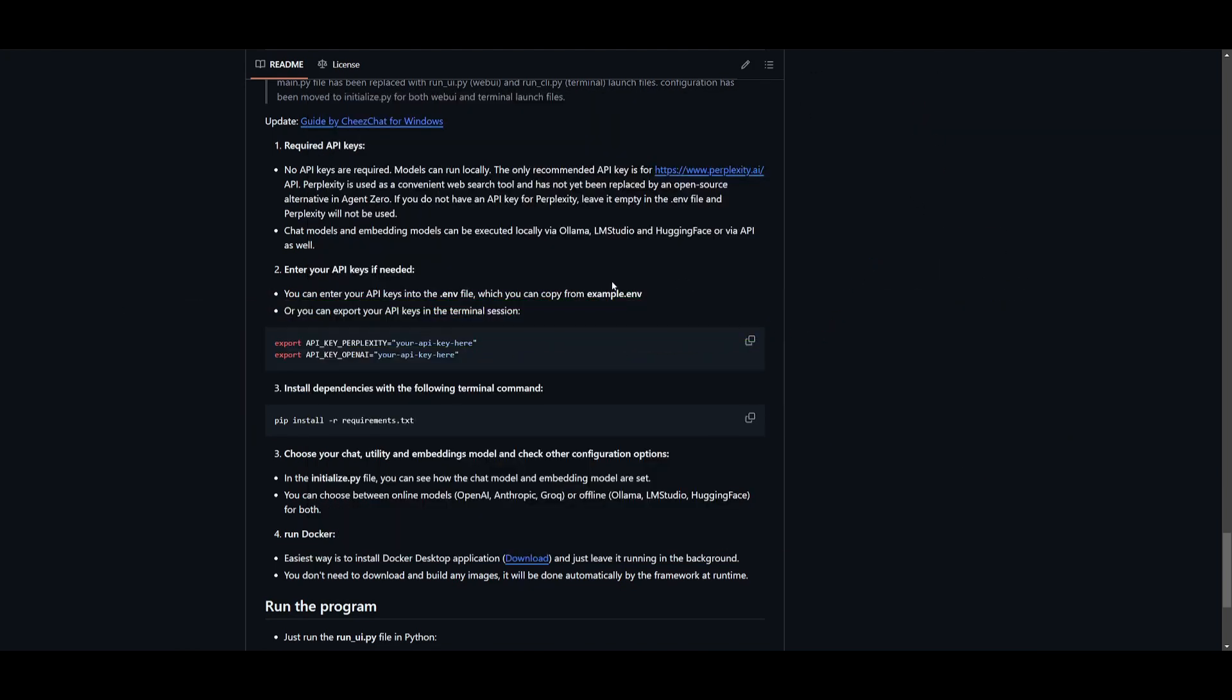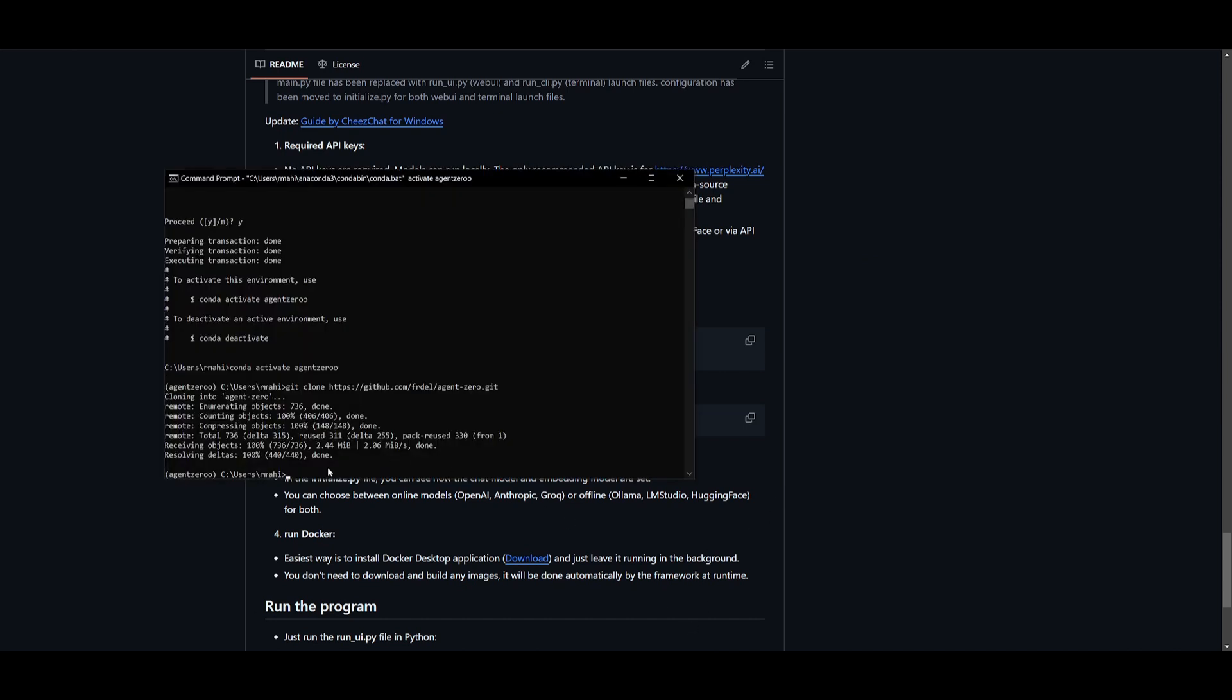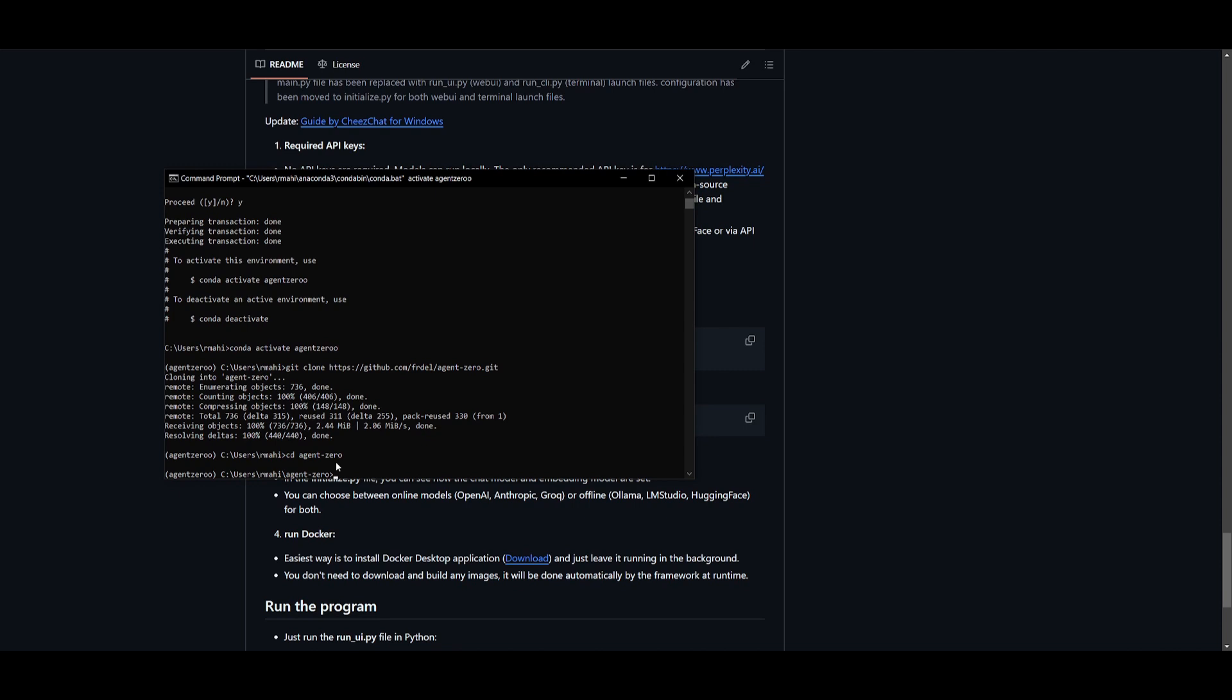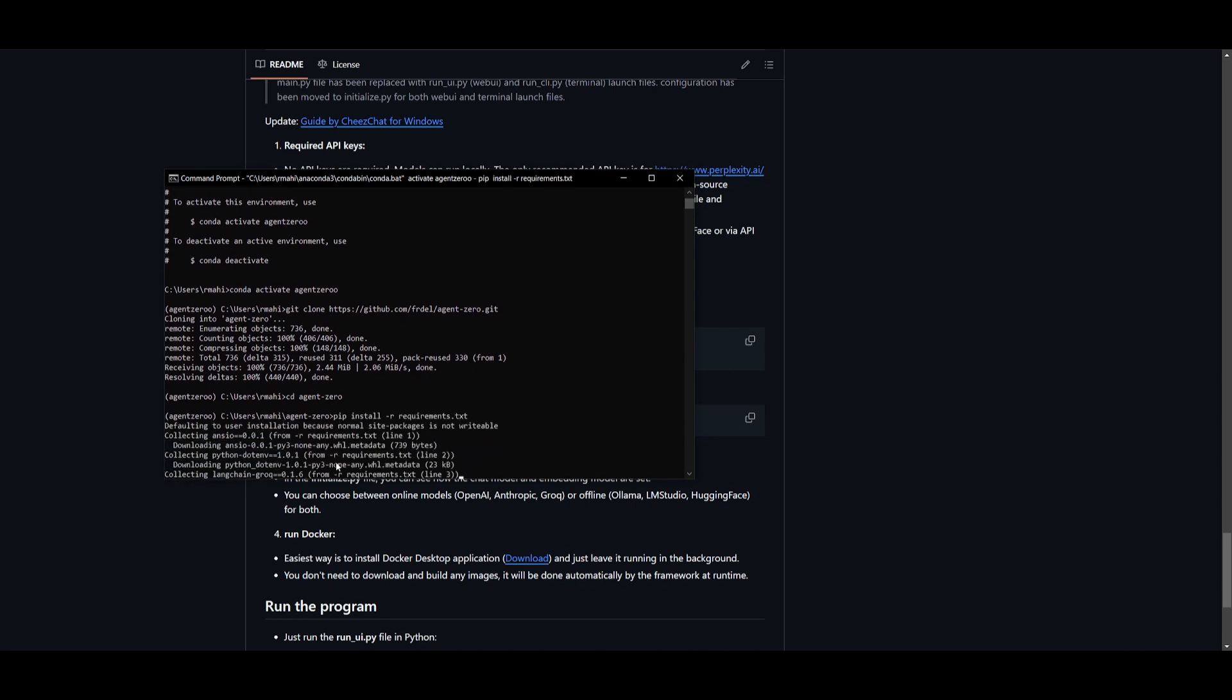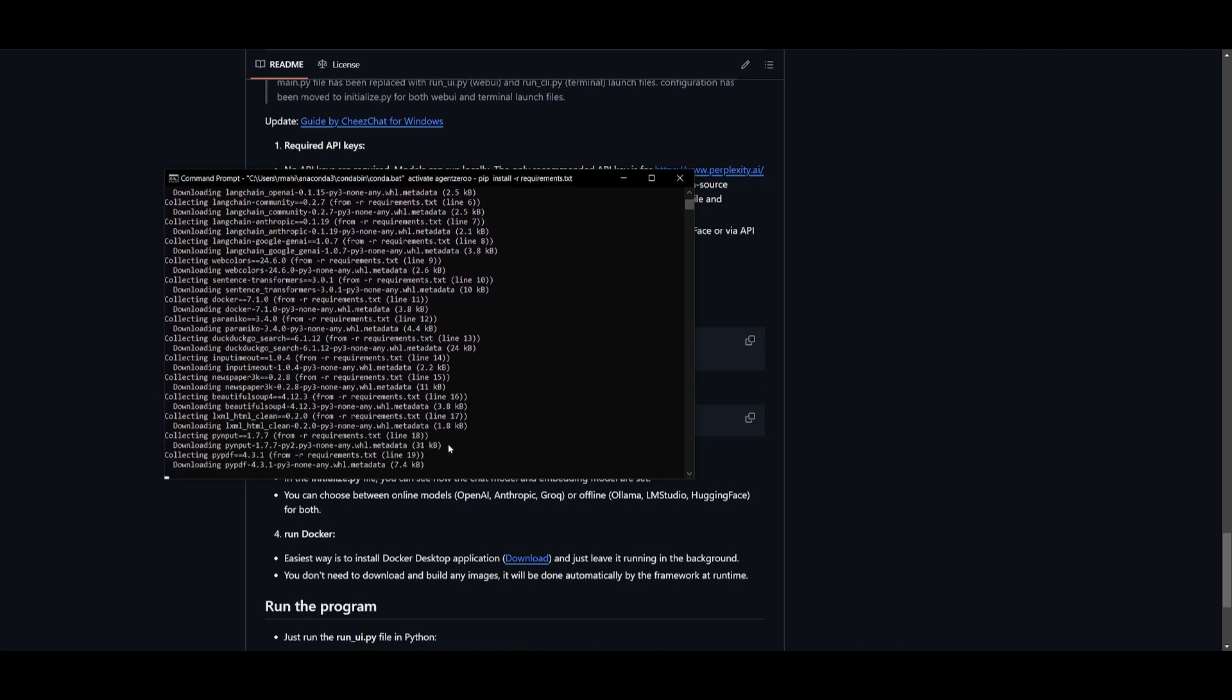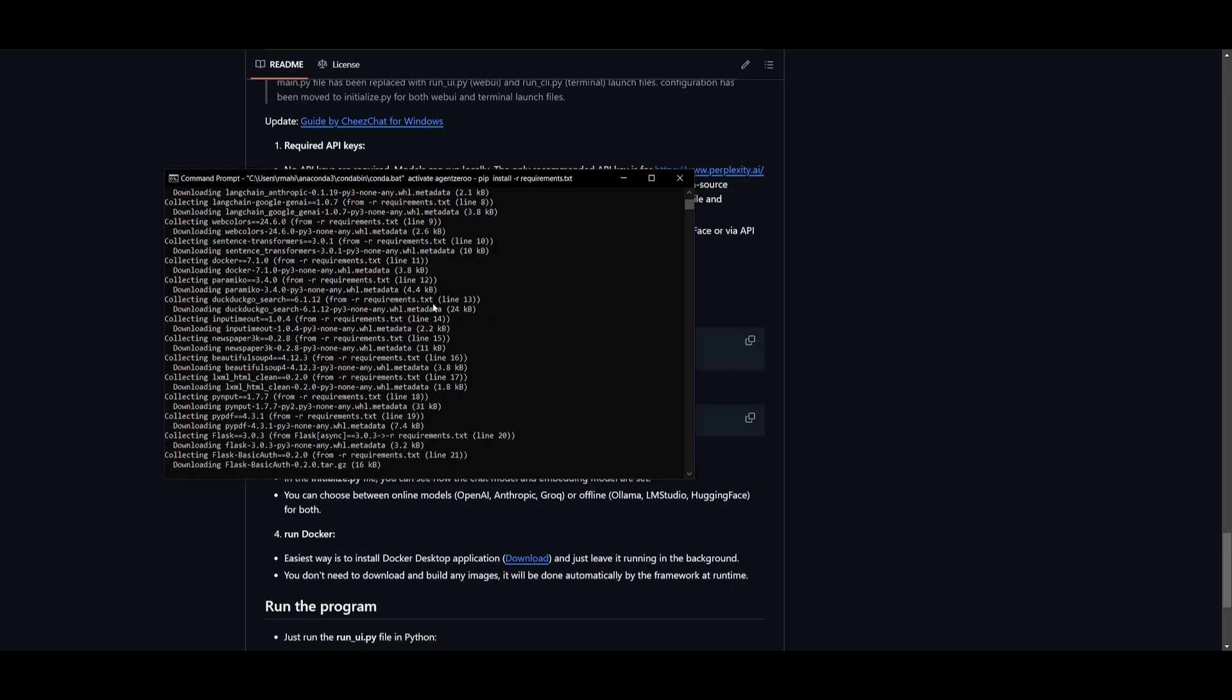Now what you want to do is install the dependencies. To do so, you want to go back into the agent-0 folder by typing in cd agent-0 and then clicking enter and then pasting in the pip install -r requirements command. This is going to start installing everything that is necessary.